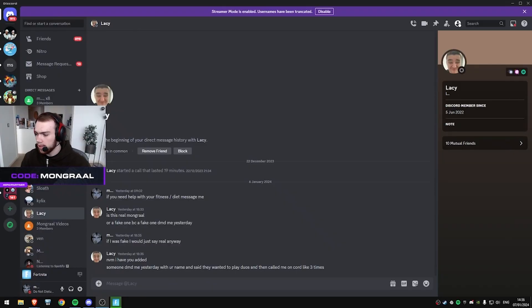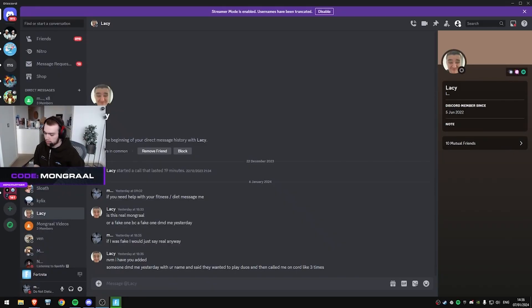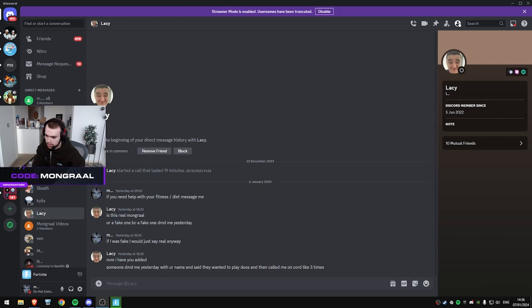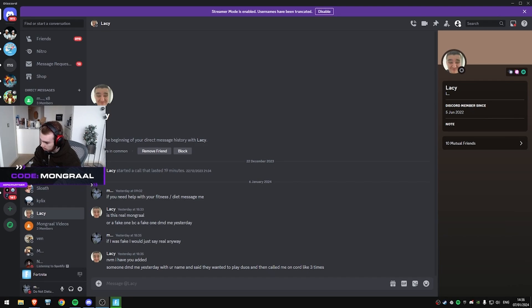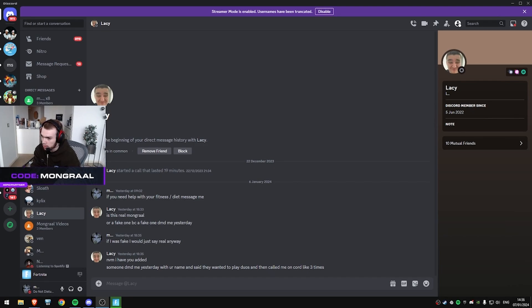Nah, deadass, I think Lacey actually got fatter. I was looking at his stream and he looked a bit fatter. Lacey just done his subathon, right, bro.